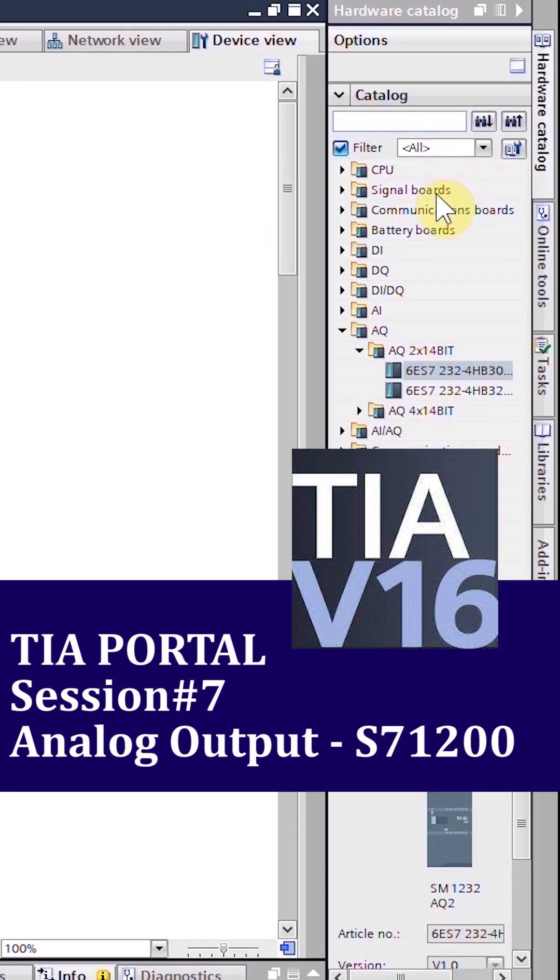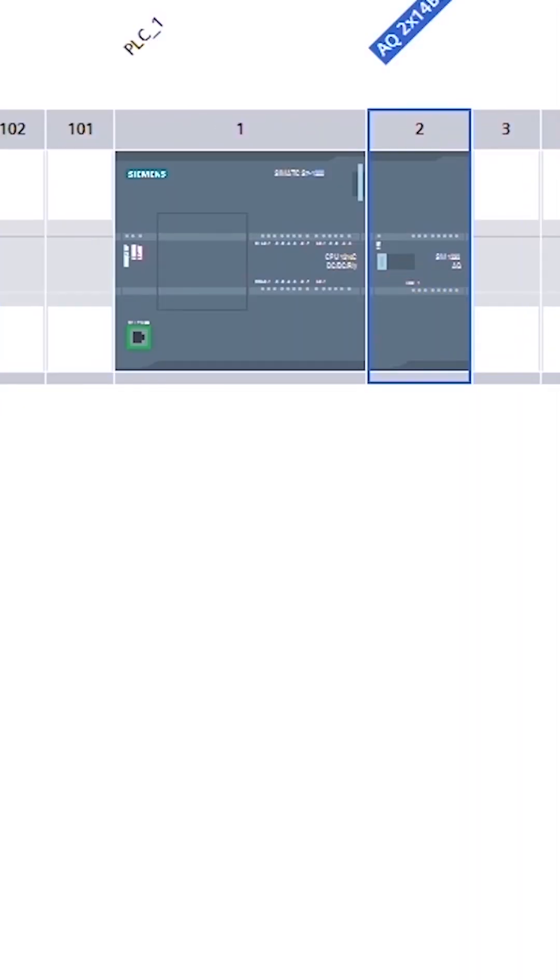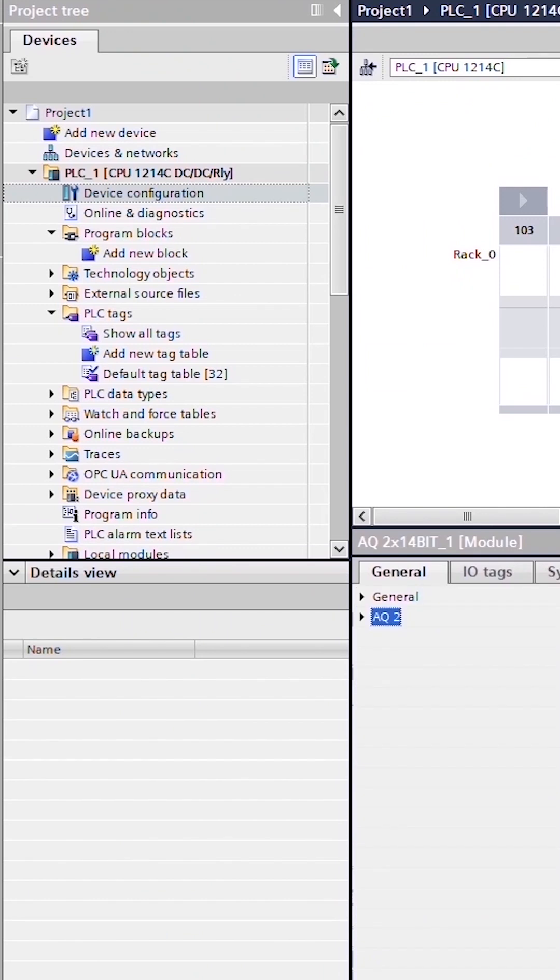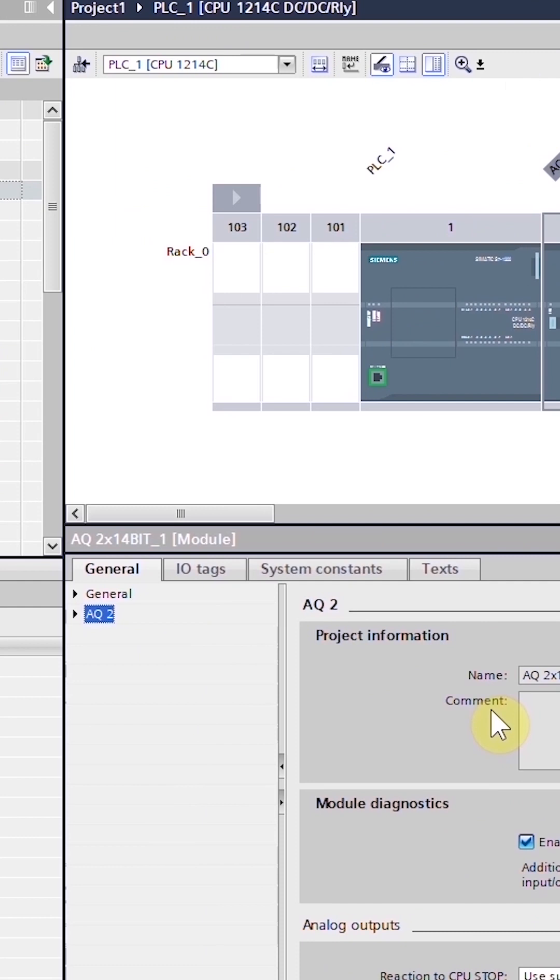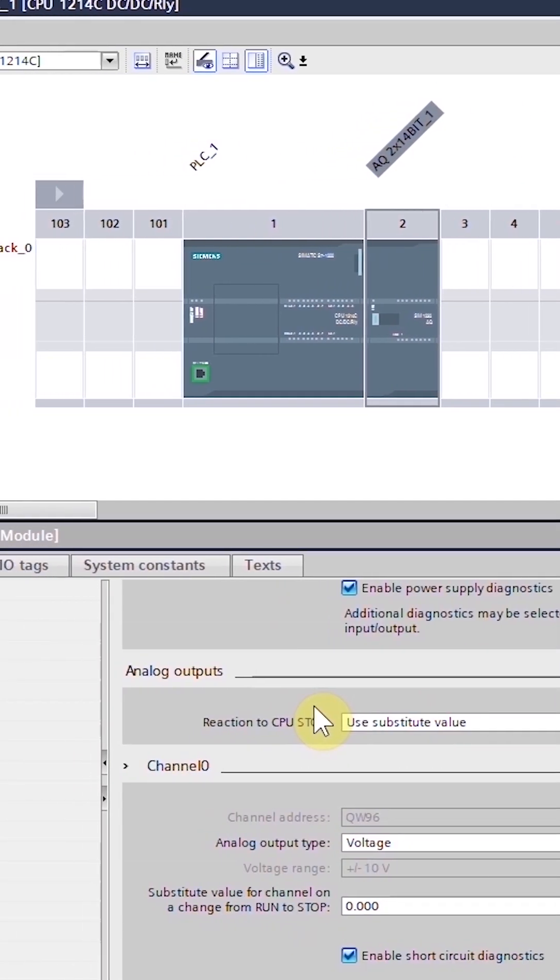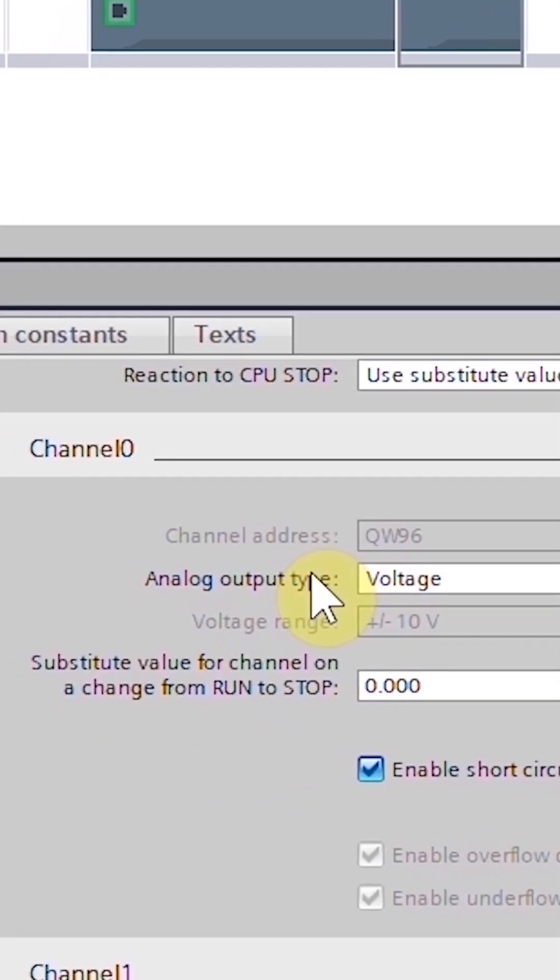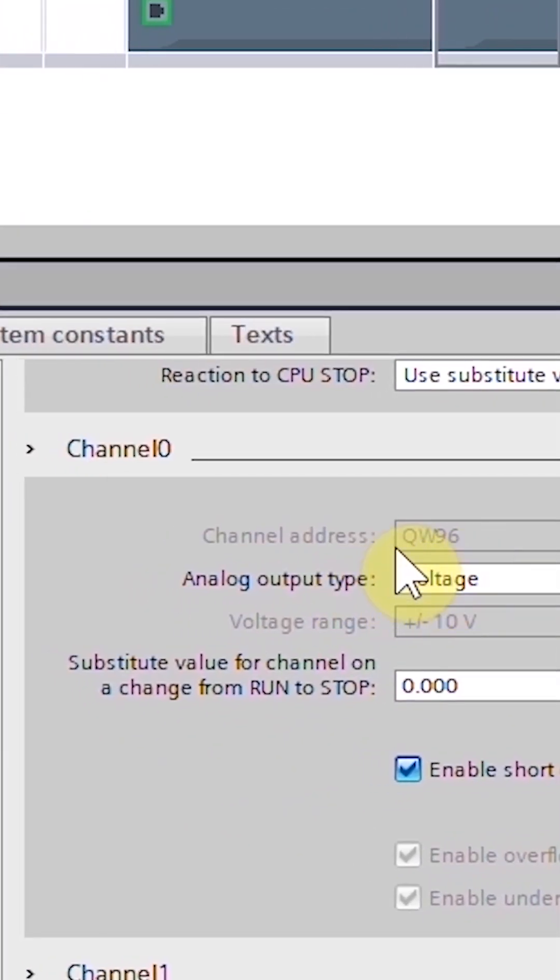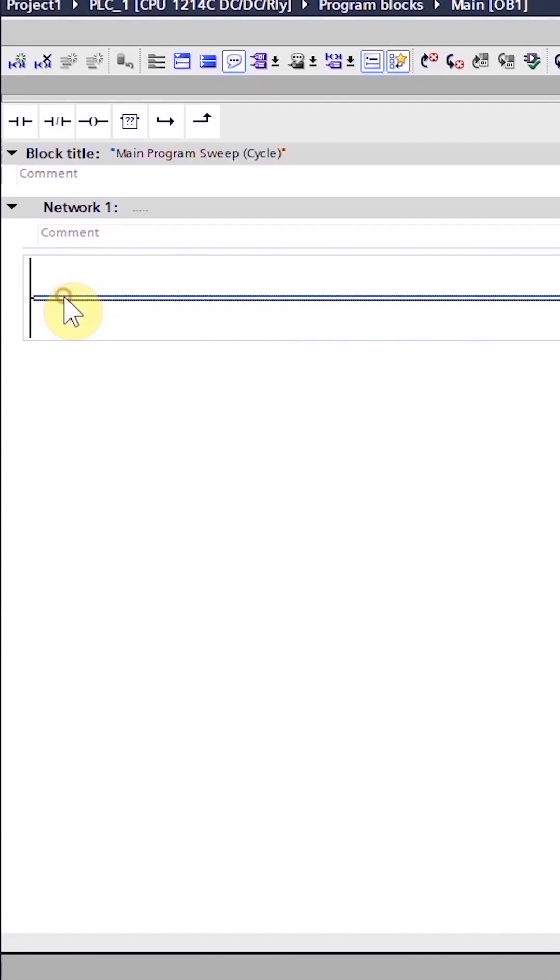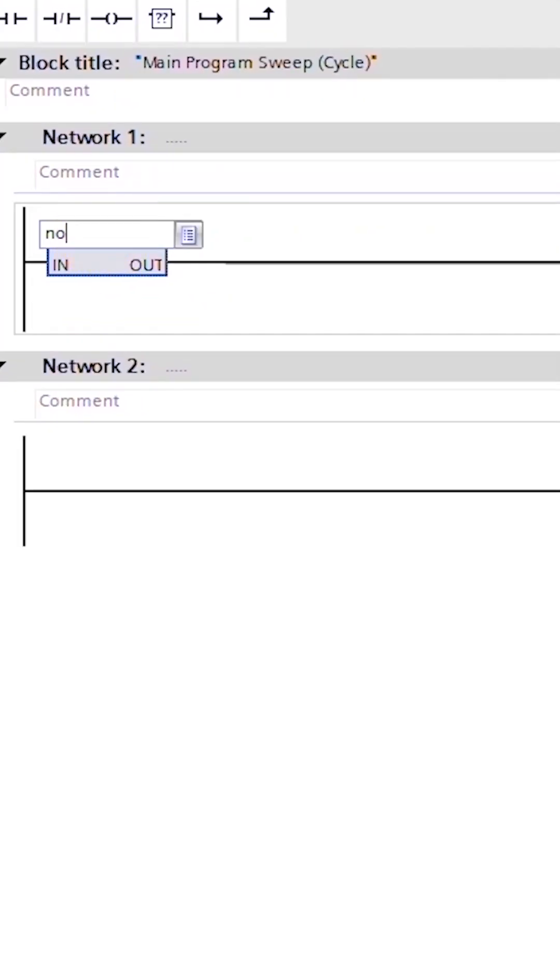Open the device configuration and insert an analog output card onto the PLC rack. Open the properties tab of the card, scroll down and look for the channel 0 address. The channel 0 address is QW96. Insert the NORM_X instruction.